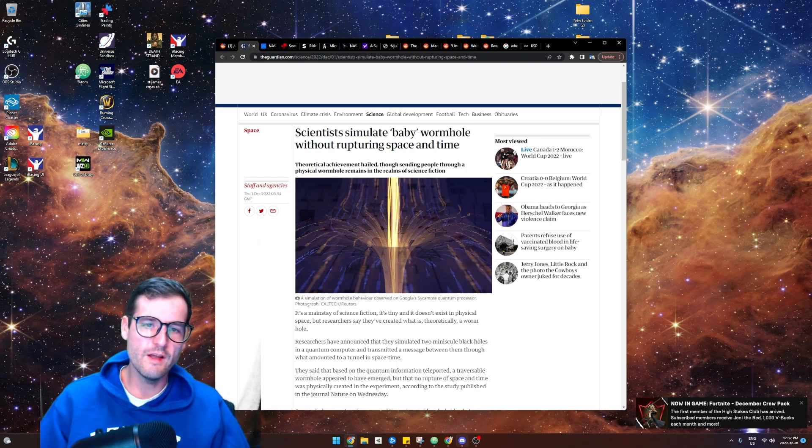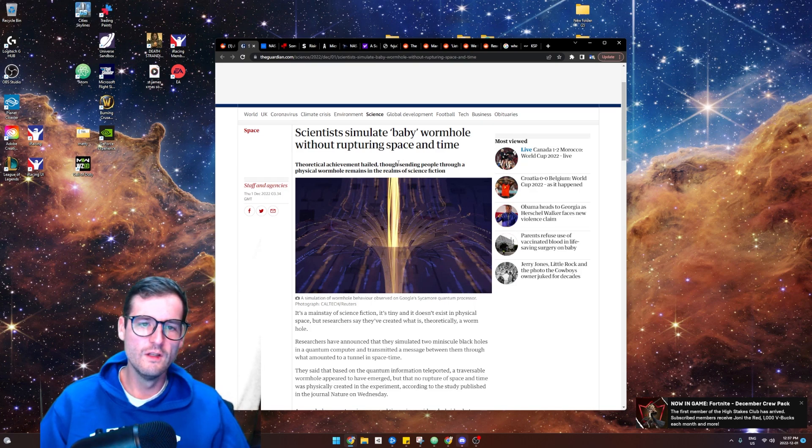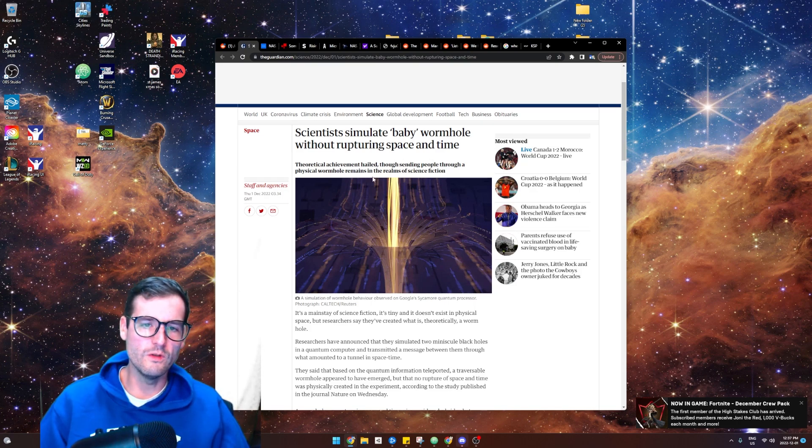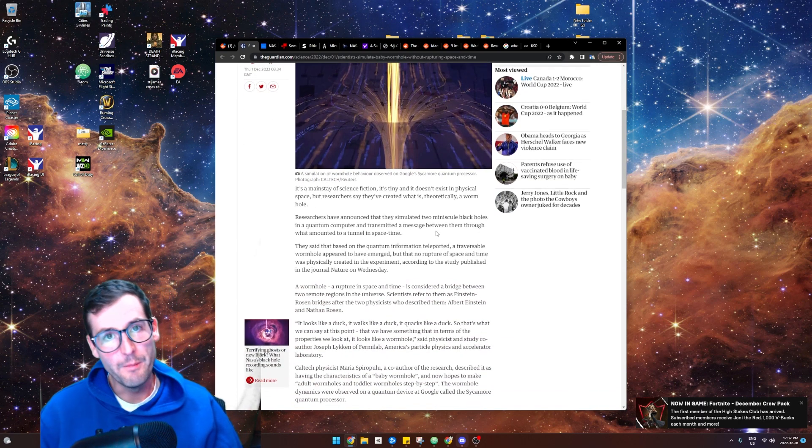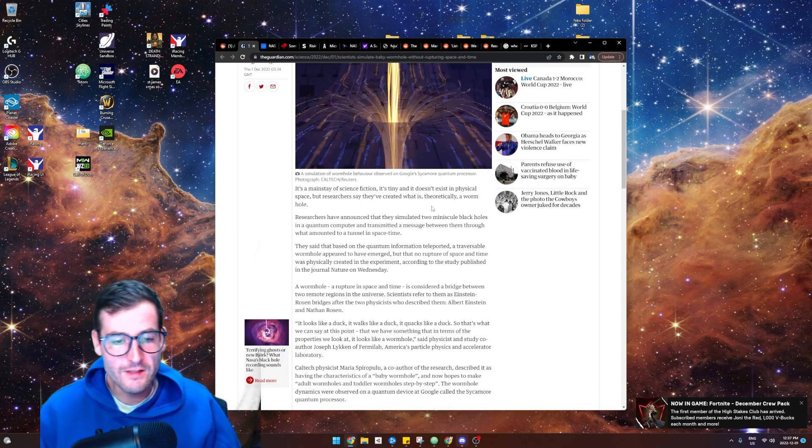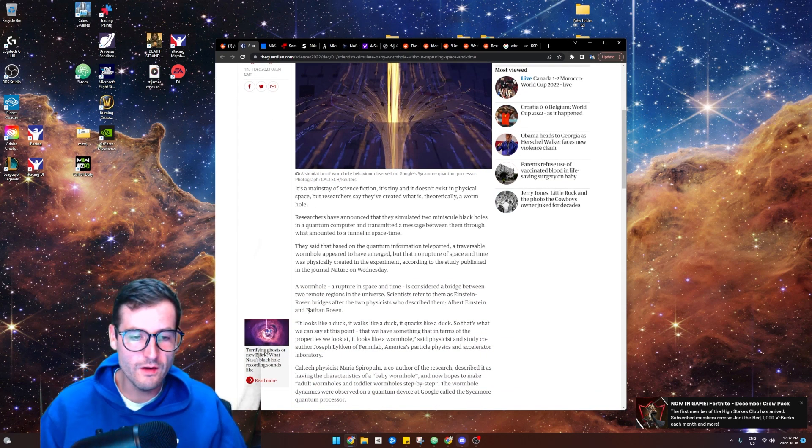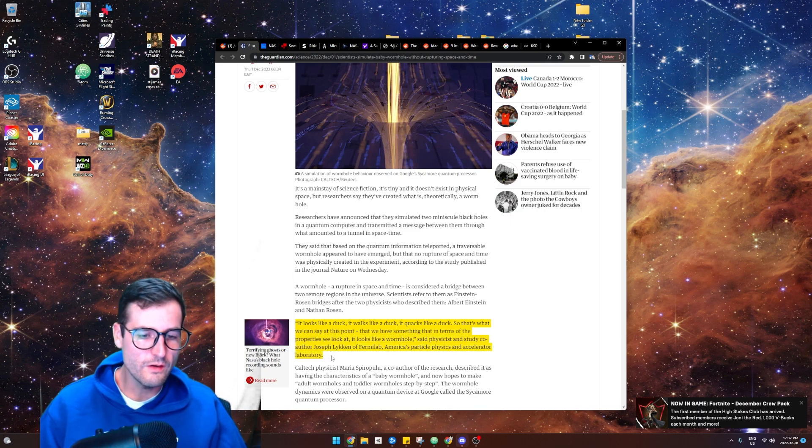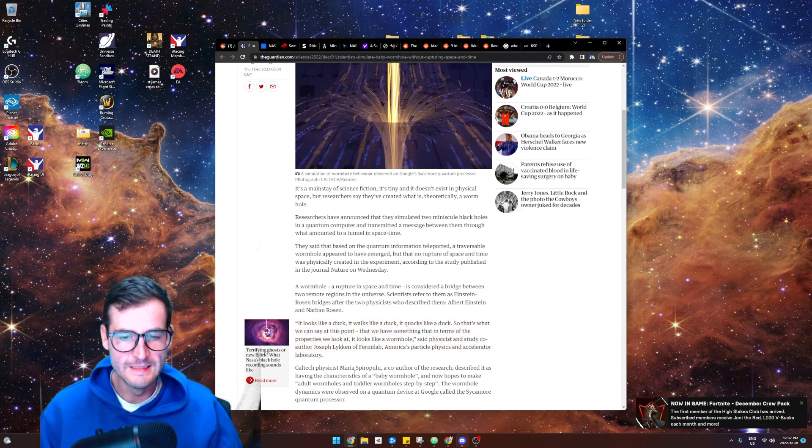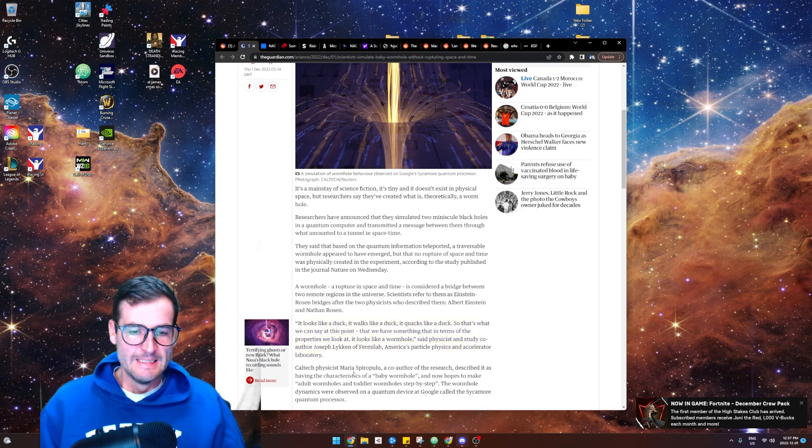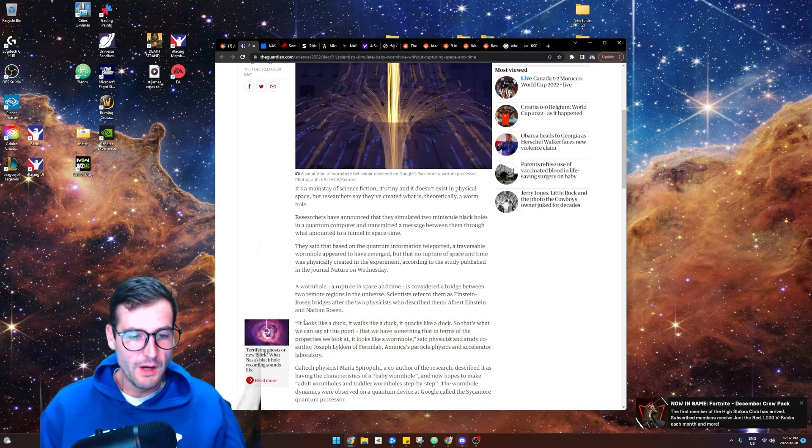They say that physical wormholes, sending things through physical wormholes, still remains in the realm of science fiction. But I guess they've done it in a simulation. I don't understand how you can do this. I don't understand the minds you need for this, but let's read about it.